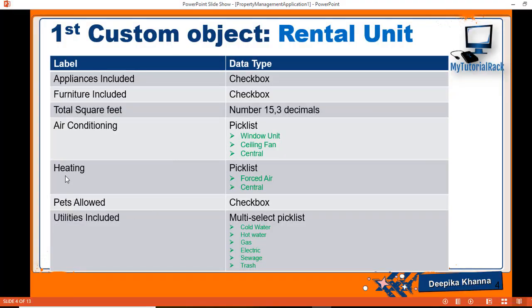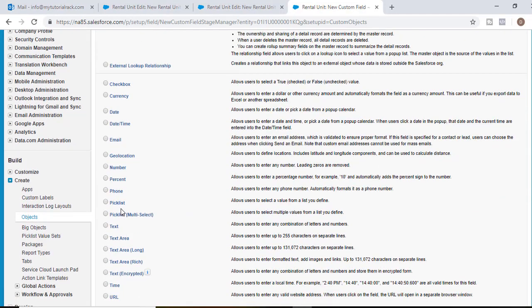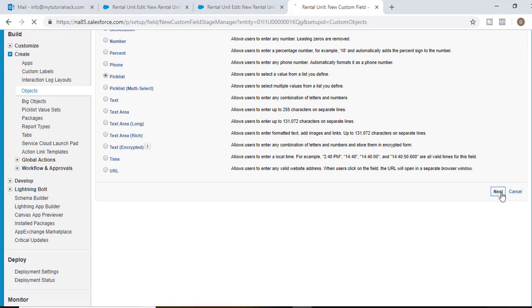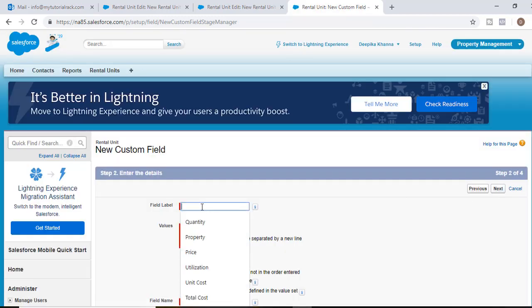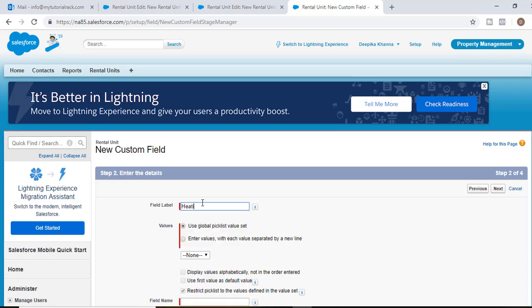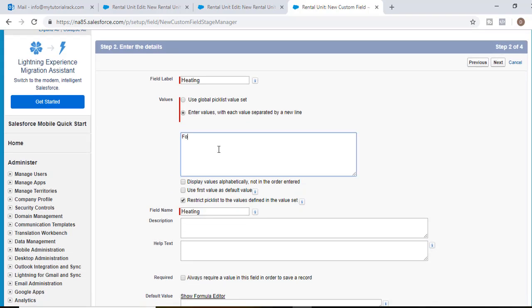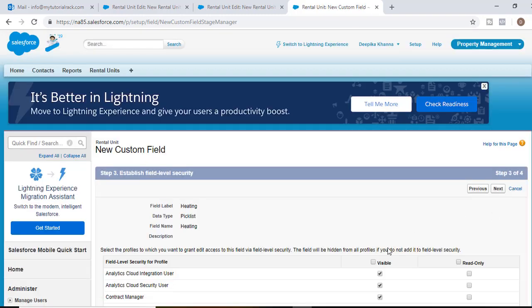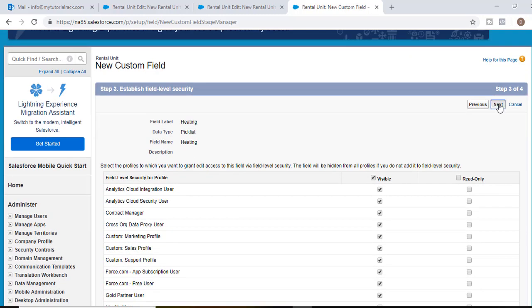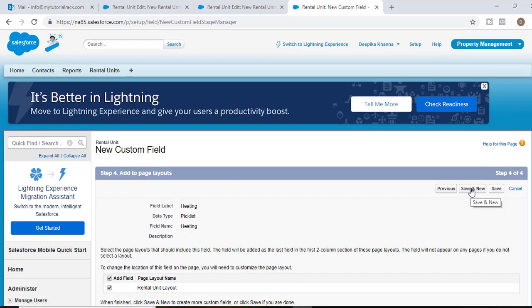The next field we'll add is the heating picklist. It asks whether the unit has a heating system — it can be a forced air heating system or a central heating system. Select picklist, hit next, label it as heating, with values forced air and central. Then hit next, visible to all, next, and save and new.